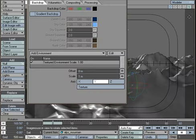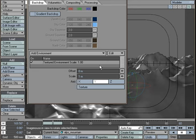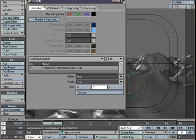Now we have the background done, we can close VIPER. That was a short introduction into the power of the textured environment — you can play around with it and find the best settings. Let's go ahead to the next chapter: lighting.